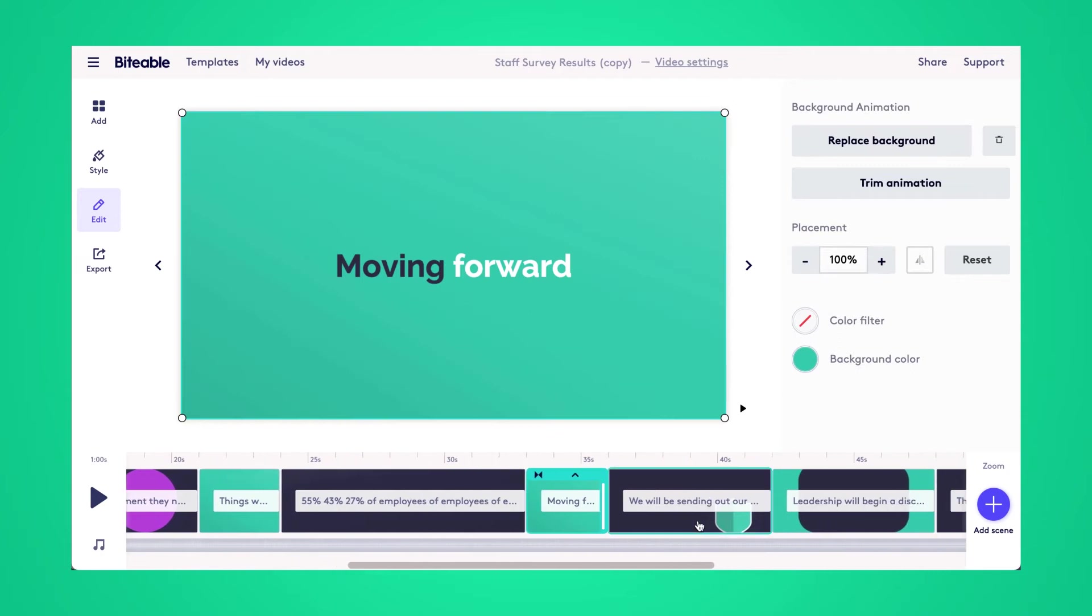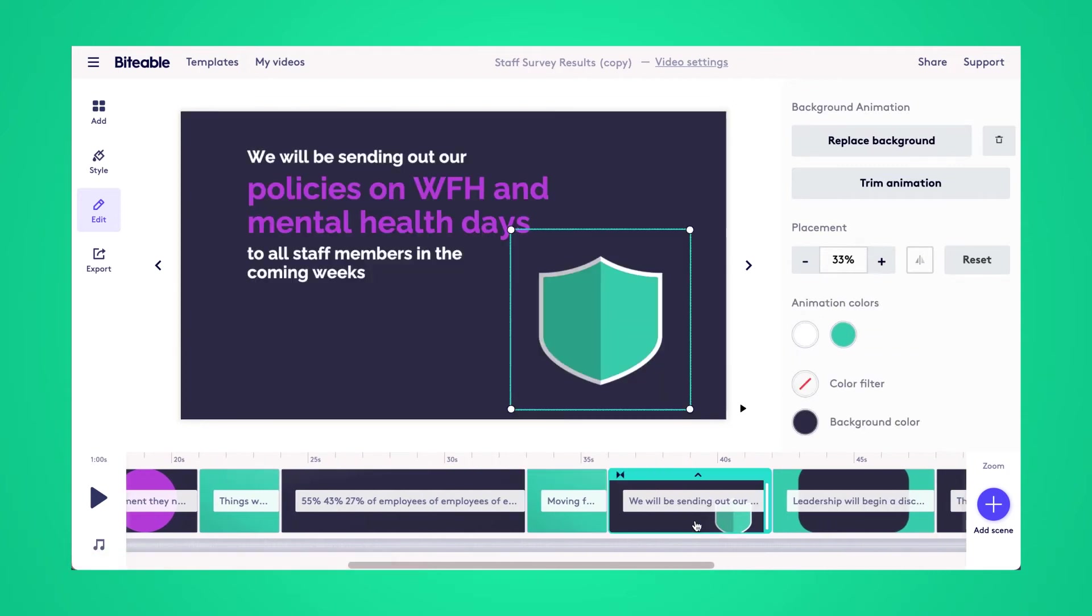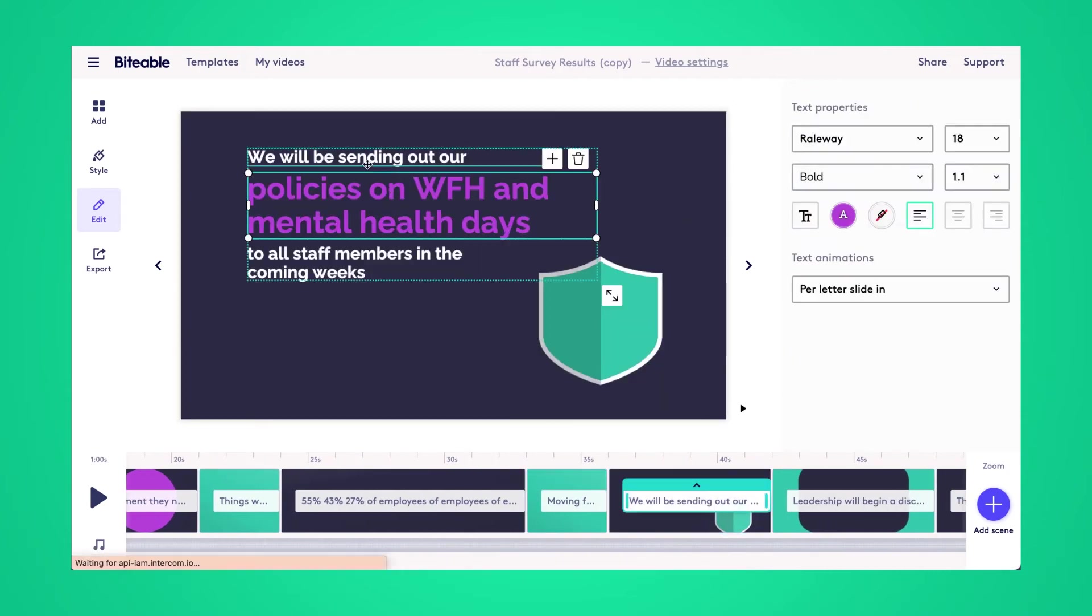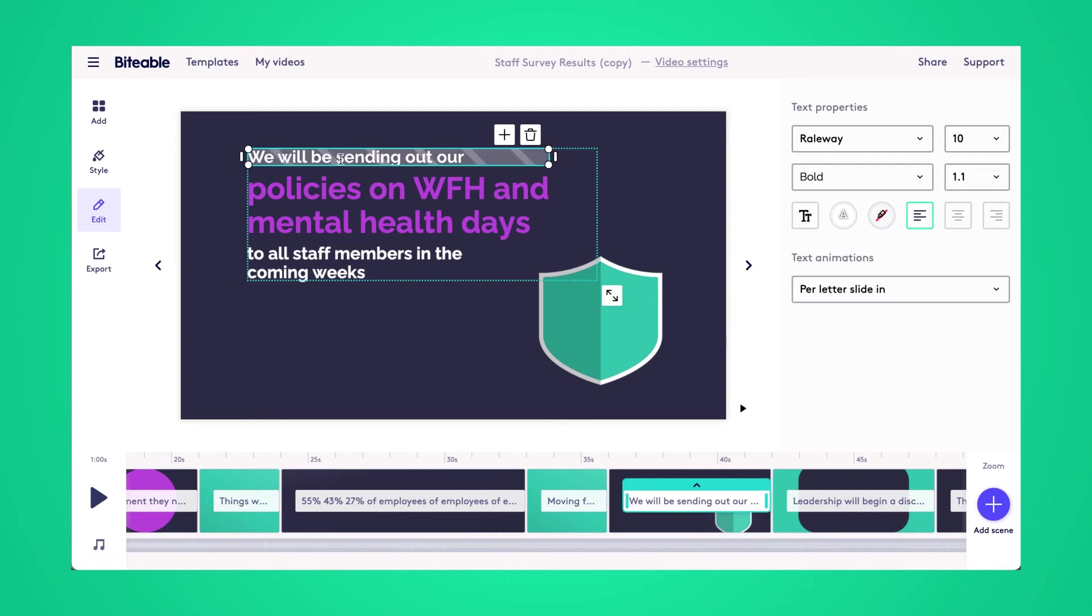And now here's where I'm going to provide the action items that our team will be doing to act on the things that need to be changed.